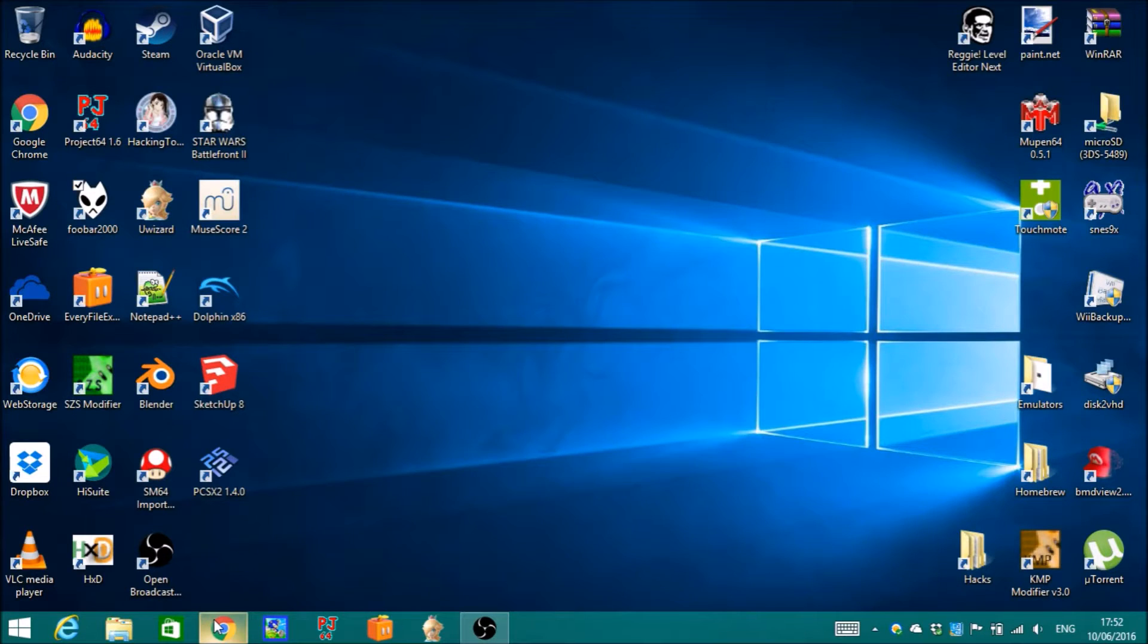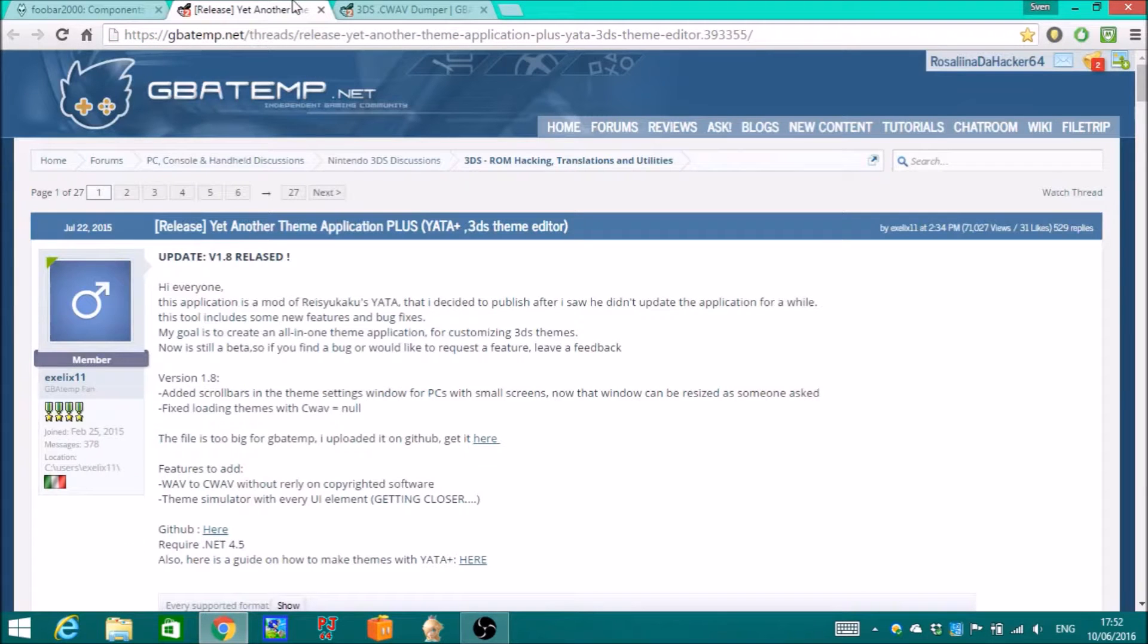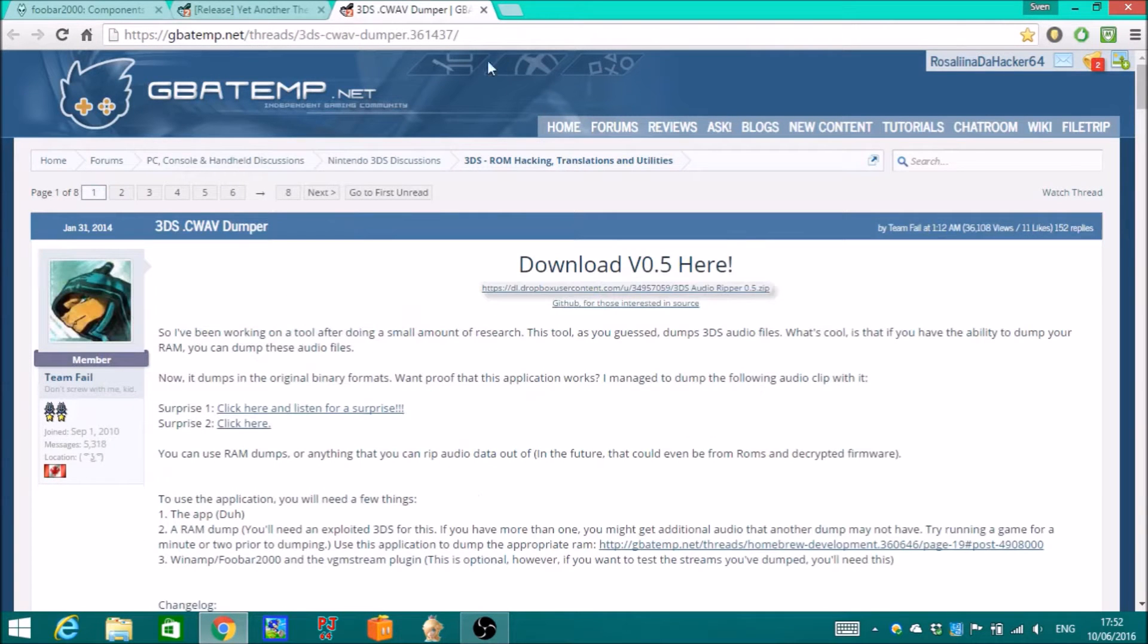What you need is Foobar 2000 with VGM Stream Component, Yatta Plus, and 3DS Audio Reaper.